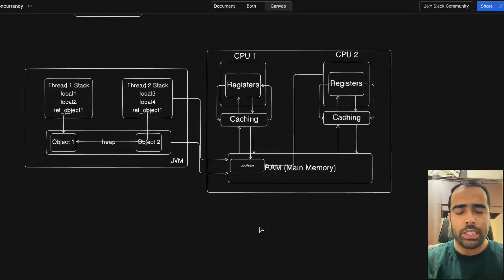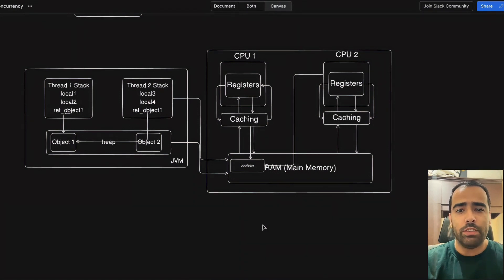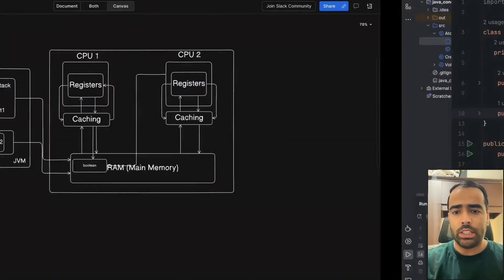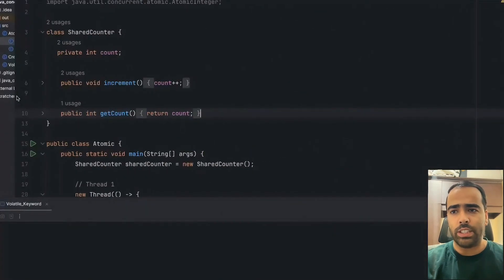Welcome to the second video of our Java multi-threading playlist. In this video we will cover the concept of race condition and how we can solve it using atomic classes and the synchronized keyword, and what is the difference between volatile, atomic, and synchronized keyword and their use cases.